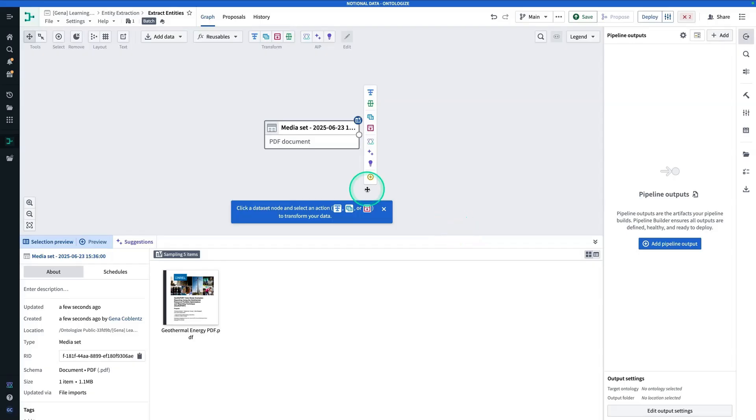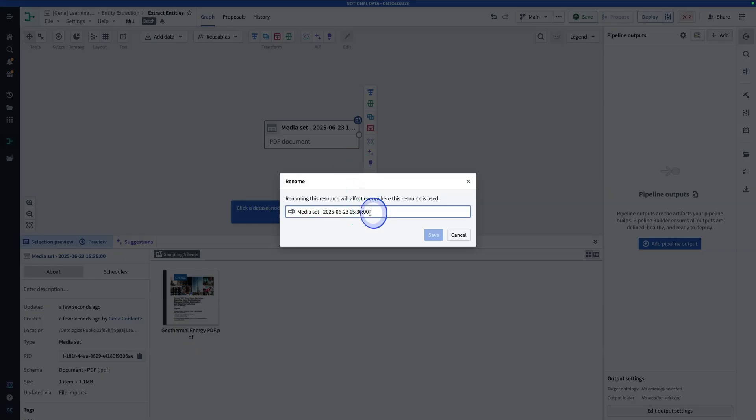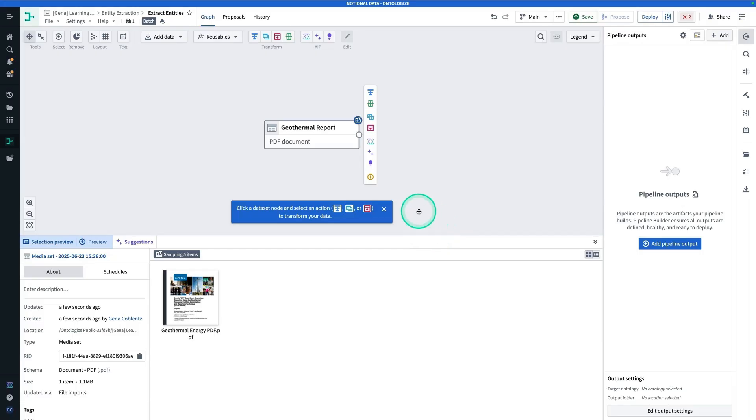Now, I encourage you to go ahead and rename this media set, because it can be kind of confusing otherwise. So we're going to right-click, hit Rename, and call this one Geothermal Report. And then, hit Save. So now, we have our PDF in Pipeline Builder, and we're ready to go.